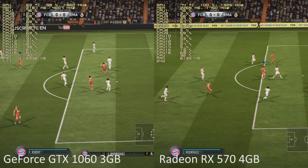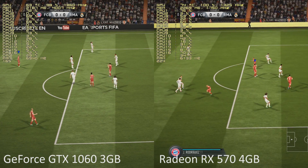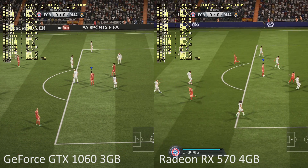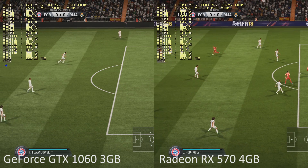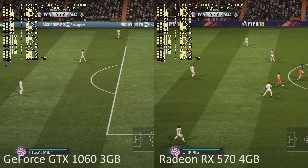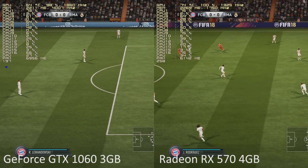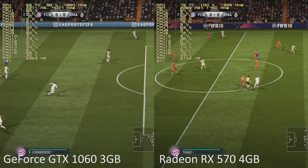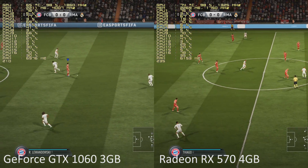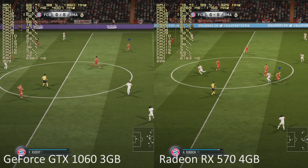This is the Real Madrid line-up: Keylor Navas in goal. Marcelo starts with Carvajal in the full-back positions. Toni Kroos starts with Luka Modric in the centre of the park. Karim Benzema is the lone striker today.